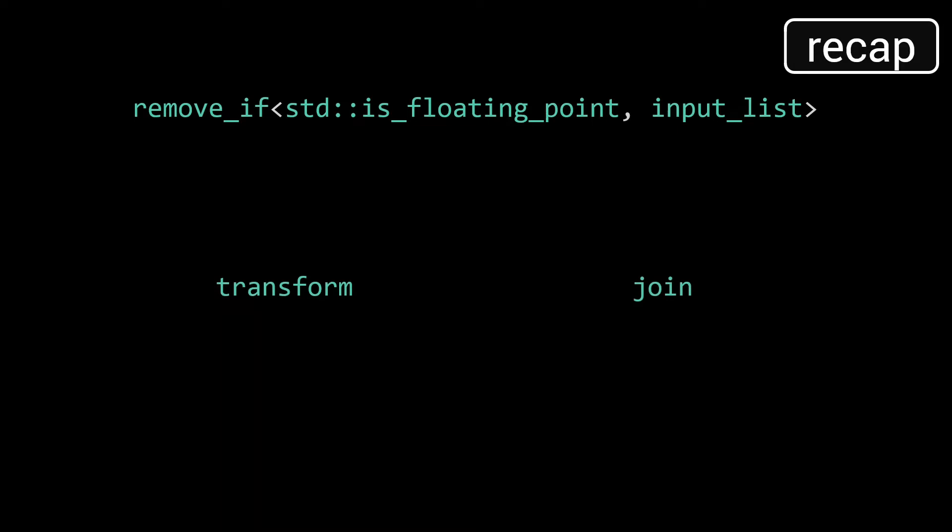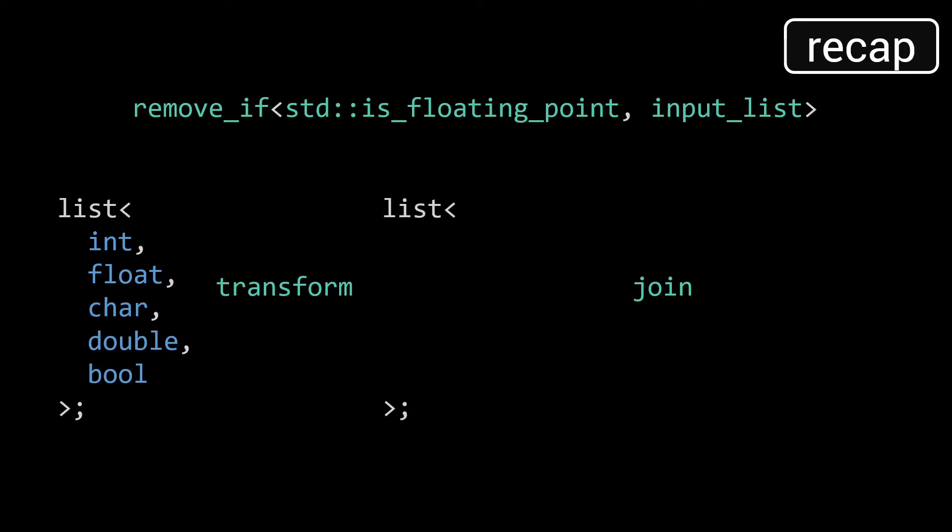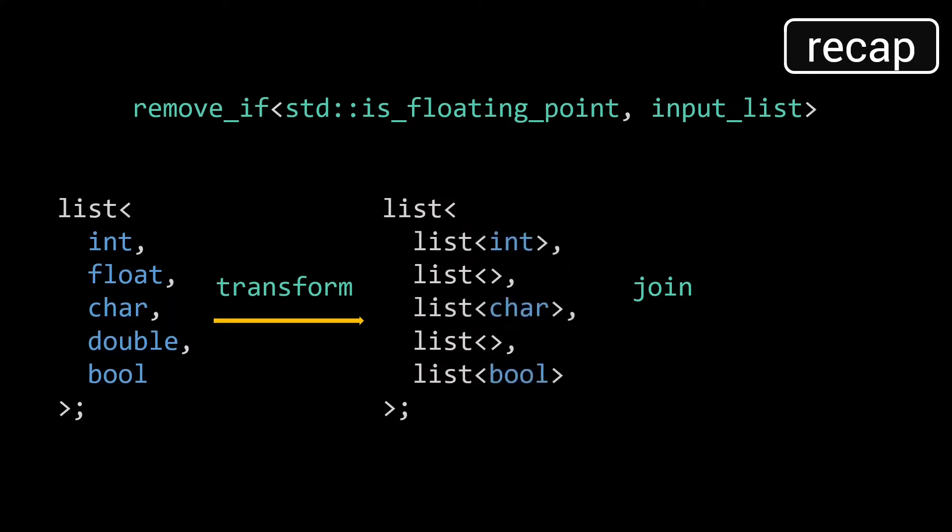First the transform function transforms the input as follows. Every type that matches the predicate, and hence should be removed, is replaced by an empty list. Every type that does not match the predicate, and hence should remain, is replaced by a single element list containing that type.